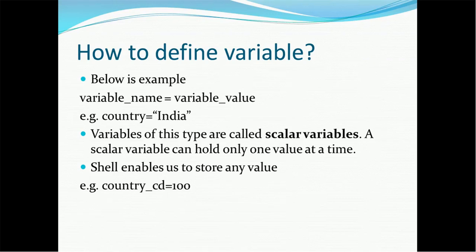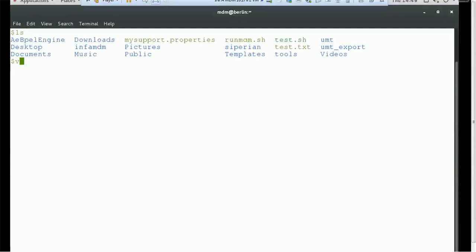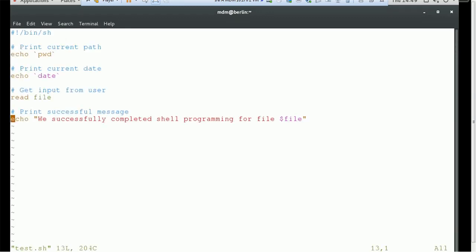A variable of this type is called a scalar variable. A scalar variable can hold only one value at a time. Shell enables us to store any value like integer, double, float, or even a string. Let's see that example — in the previous session we already created one sample file, test.sh. This is a simple file where we declared the shebang line and used echo for various attributes.